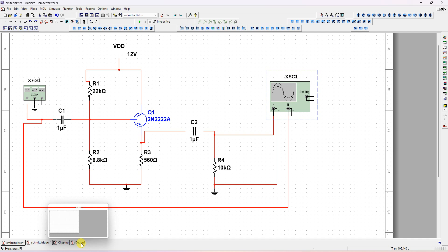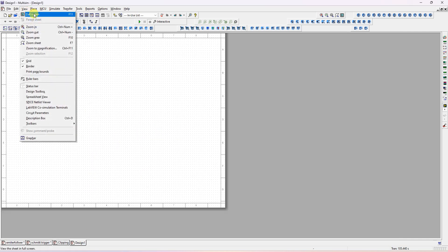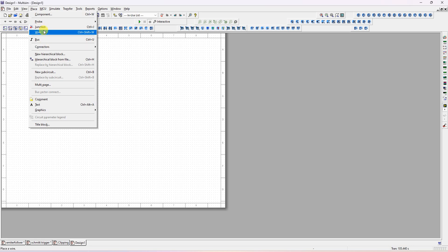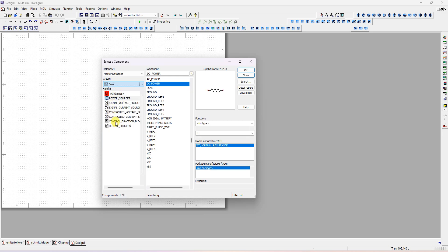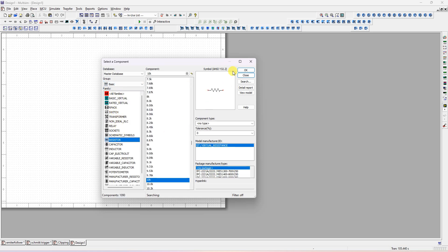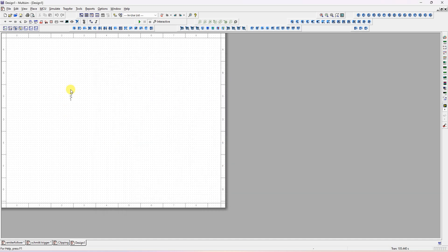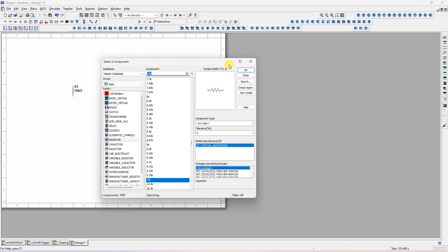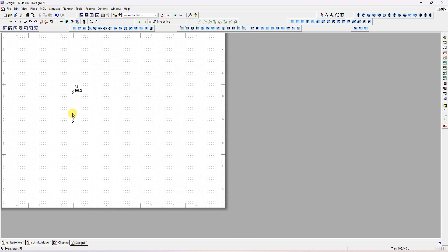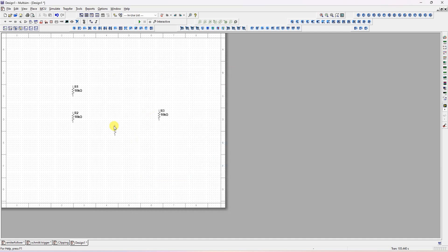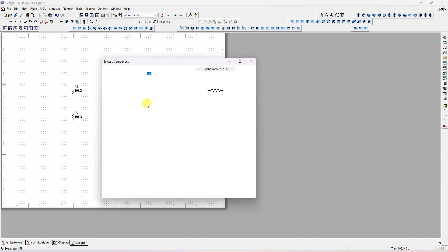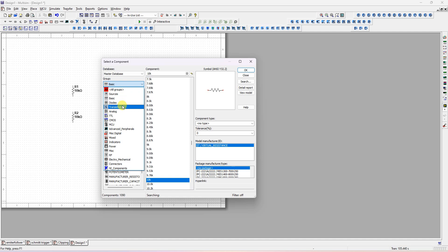First I will place four resistors. Go to 'Place Component,' select resistor — it is available in the basic group. Click OK four times. Two resistors are for the voltage divider bias and one is for emitter resistance. Press Ctrl+R to rotate vertically. The emitter resistance is now placed.